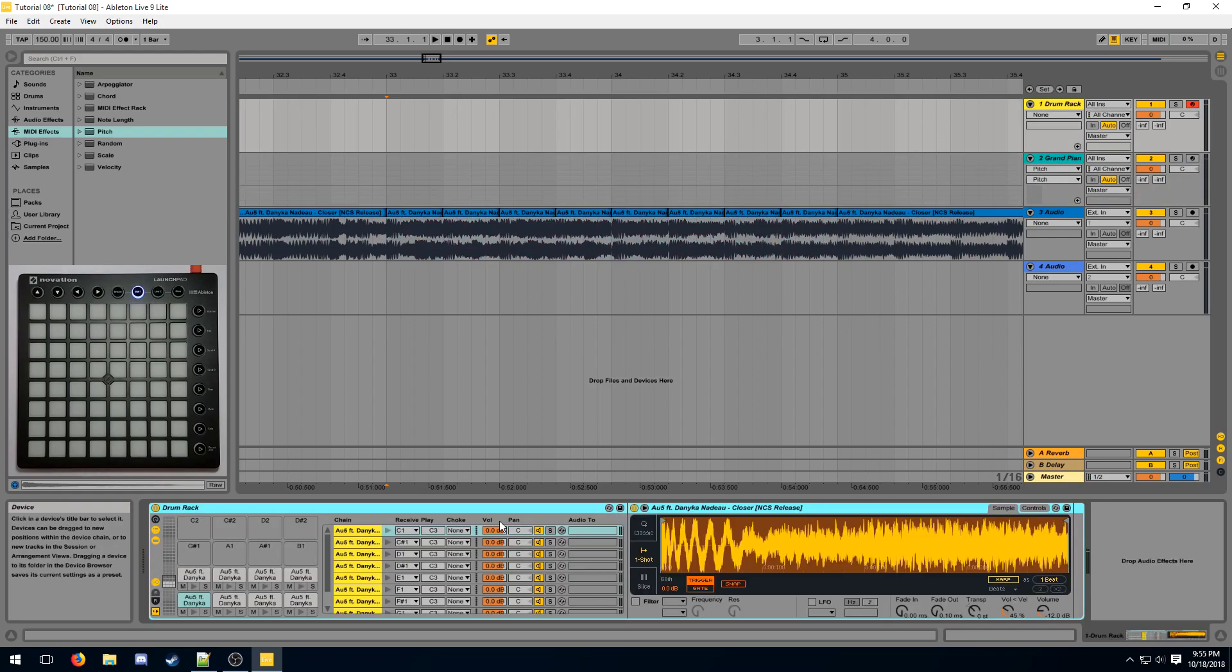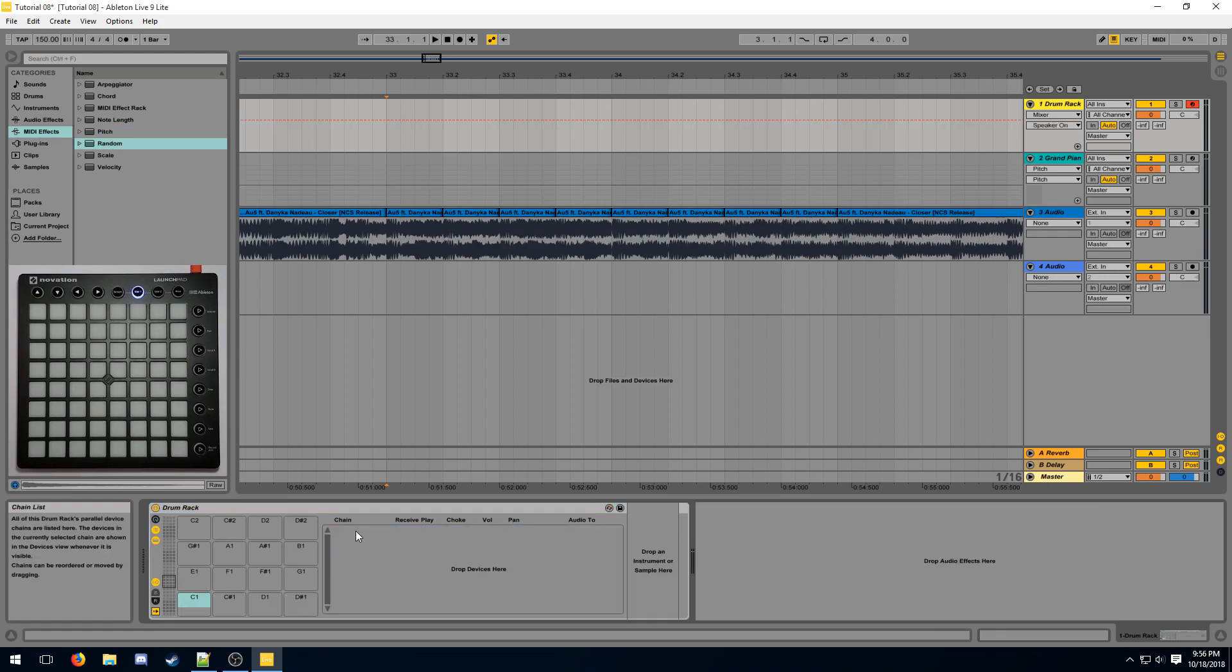You can also use a random to assign multiple samples to the same button in a looping order. This is called multisampling and the looping samples are called multisamples.